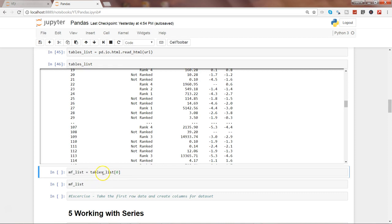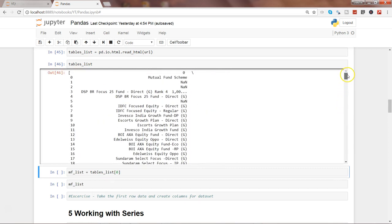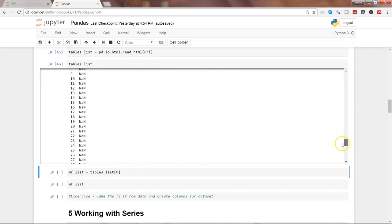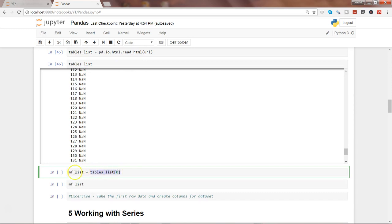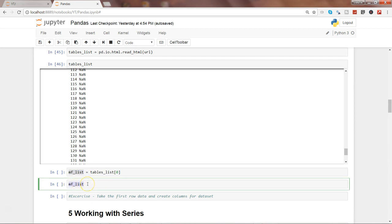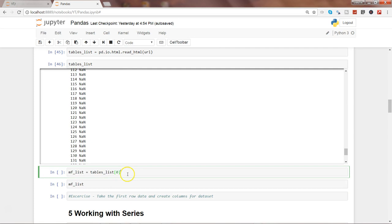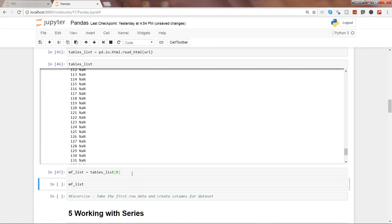Usually this is the first table; otherwise some other table would be present and we need to experiment to see which table it is. Index 0 indicates the first table — that means get the first table from this object which contains all the information from this URL. So we are accessing the first table and storing it into mf_list, which stands for mutual fund list, and then viewing that list in proper format.